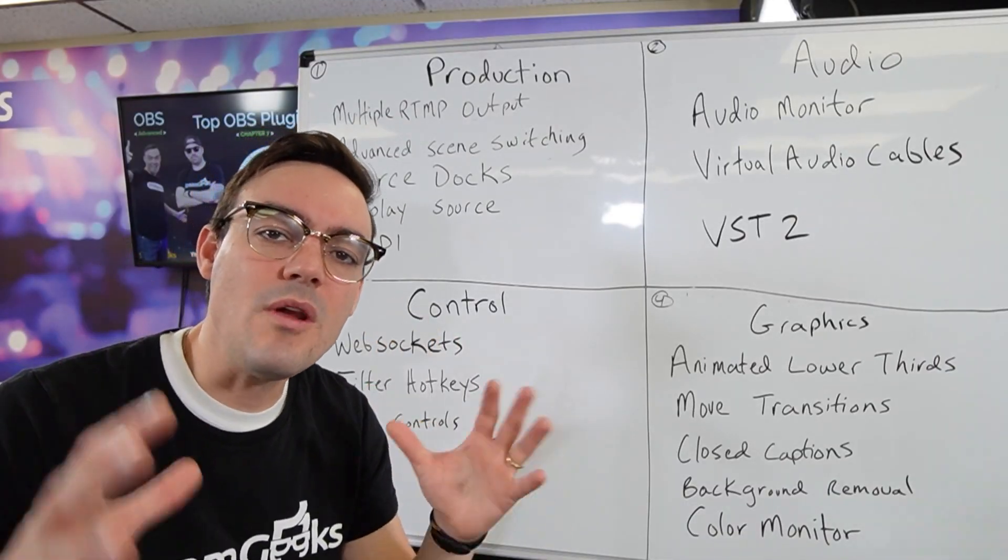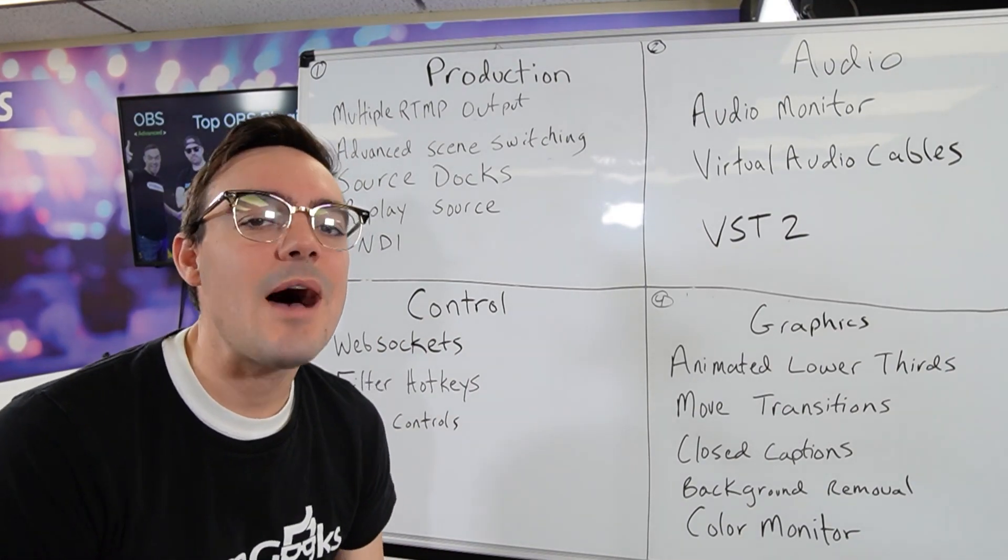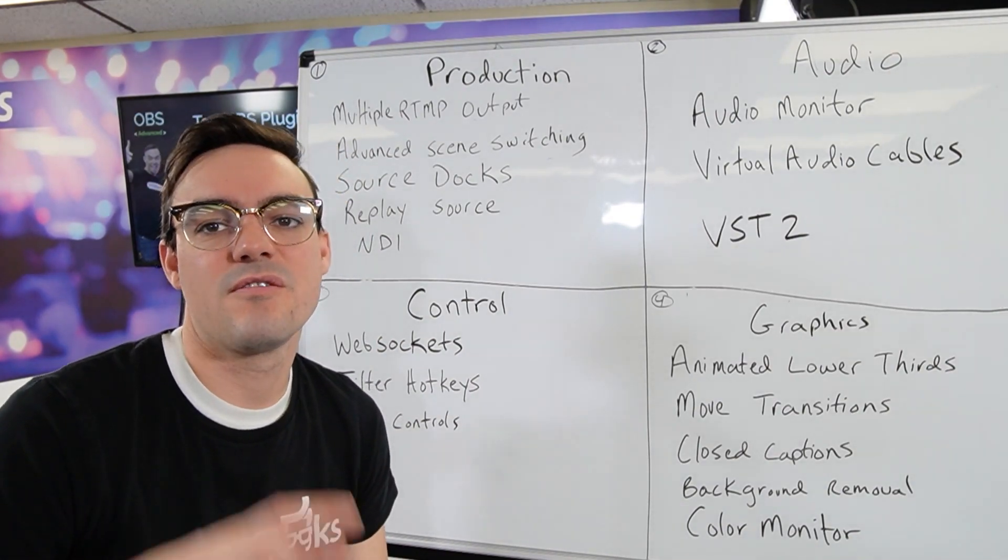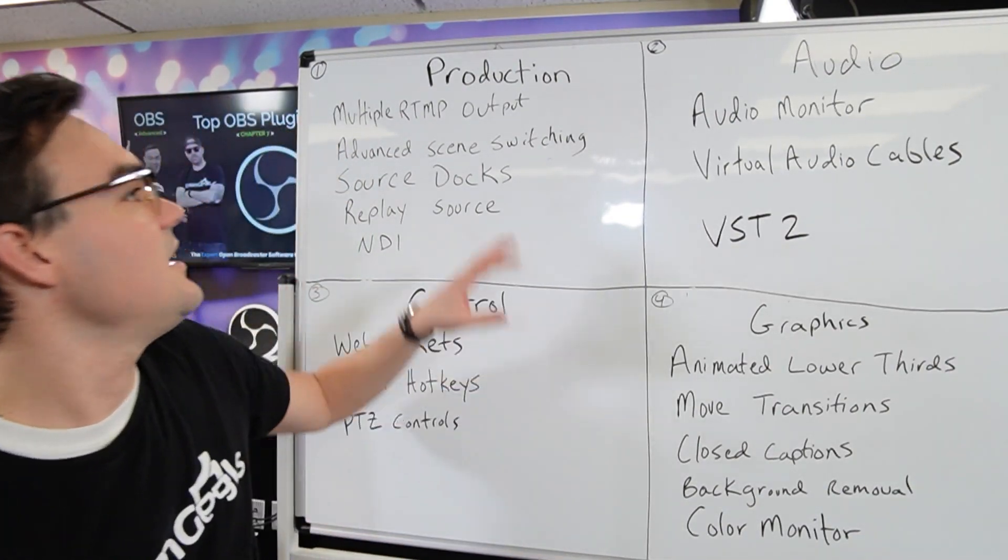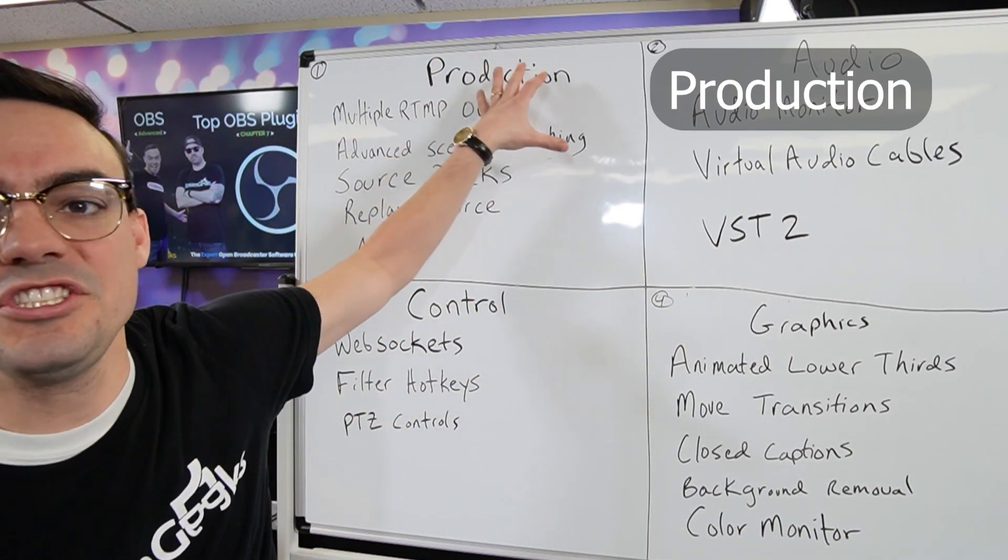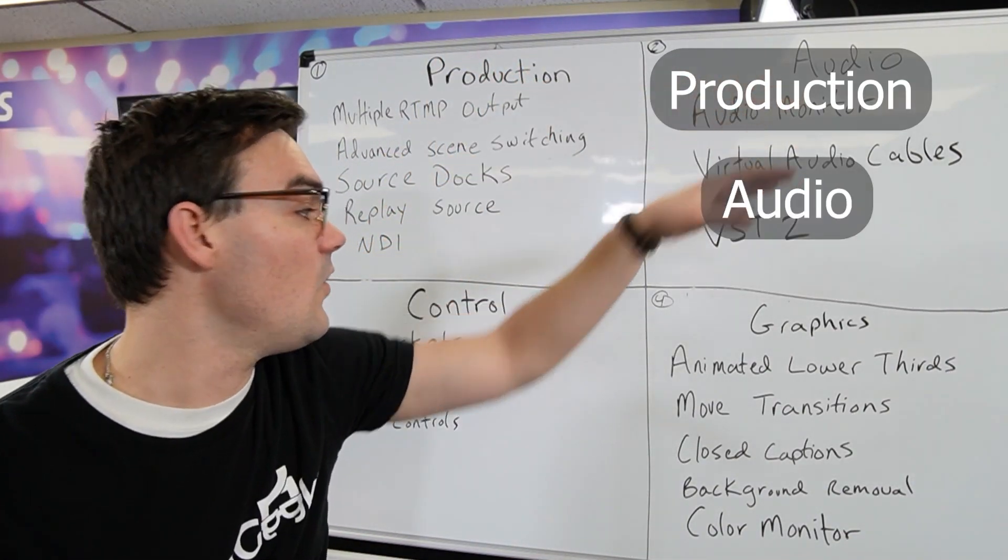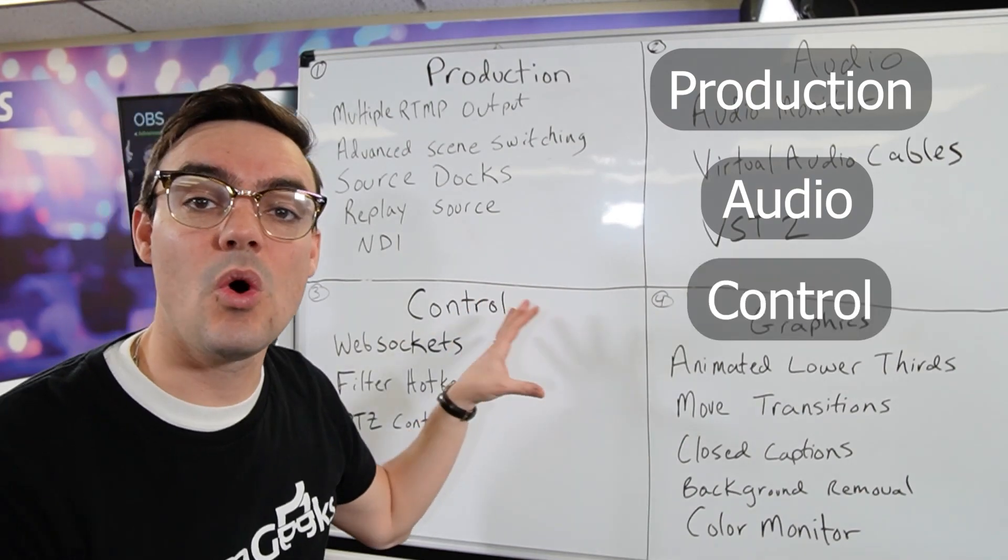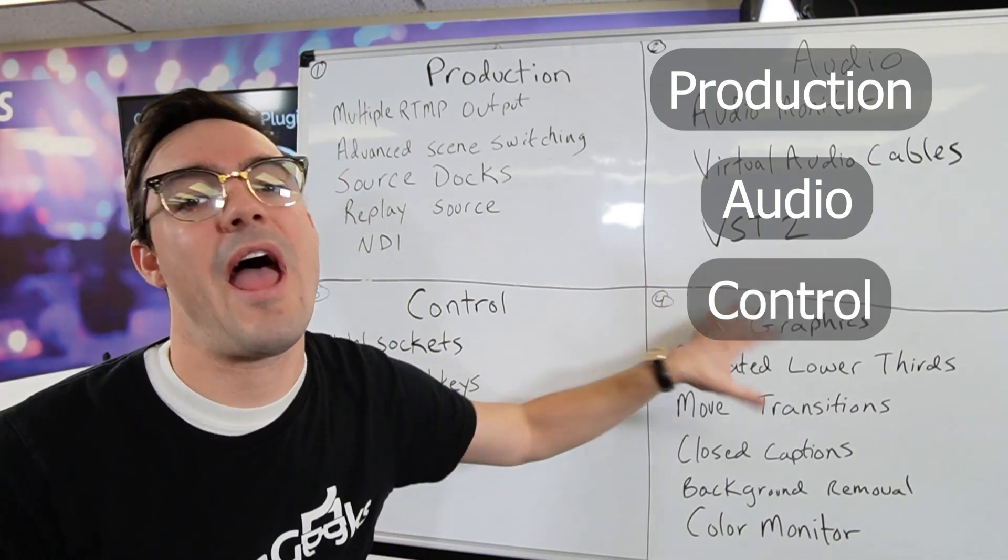So I've broken down my top 10 plugins for OBS into production, audio, control, and graphics.